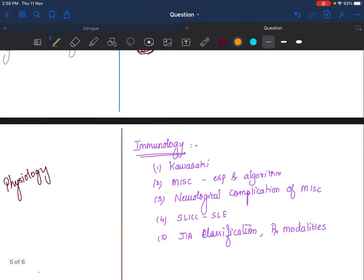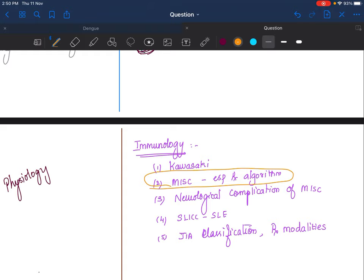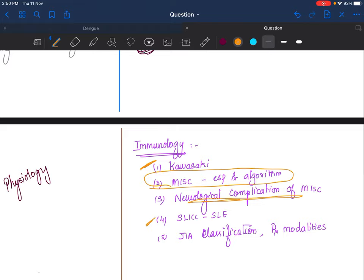Rheumatology: Read MIS-C please. There have been multiple algorithms, multiple classifications—read one classification, stick to it, read one algorithm, stick to it. Kawasaki, you should know well. I have added neurological complications of MIS-C because that was striking me. SLICC criteria for SLE because they've introduced this new one, and JIA you should know everything.